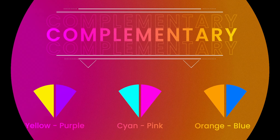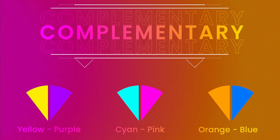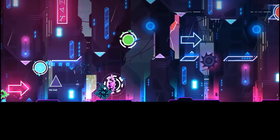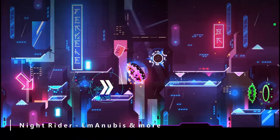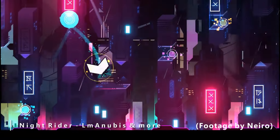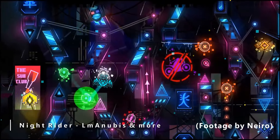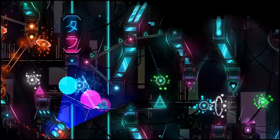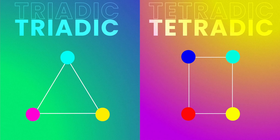Next up is my favorite. Complementary colors are colors that are located on opposite sides of the color wheel, such as yellow and purple, and blue and pink. These colors work extremely well together, and a lot of levels are made using only complementary colors. A level that immediately pops into my head is Knight Rider. While some parts may have a few details in a different color, the main ones are still definitely blue and pink.